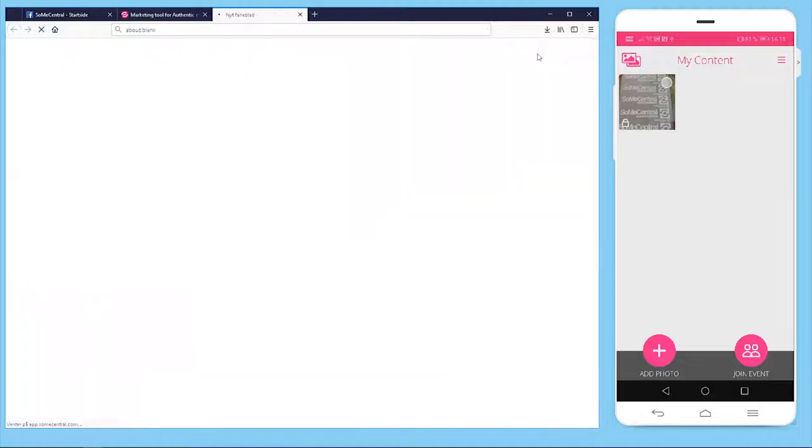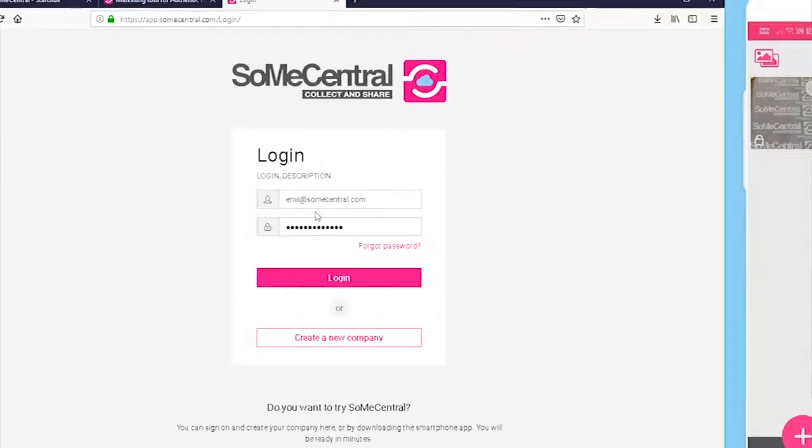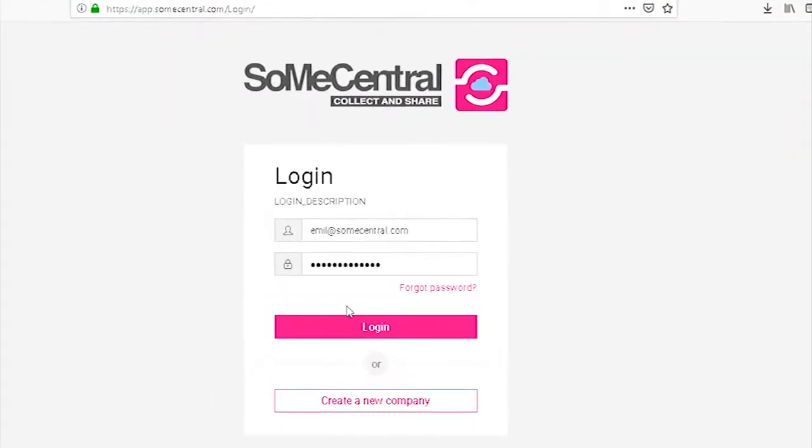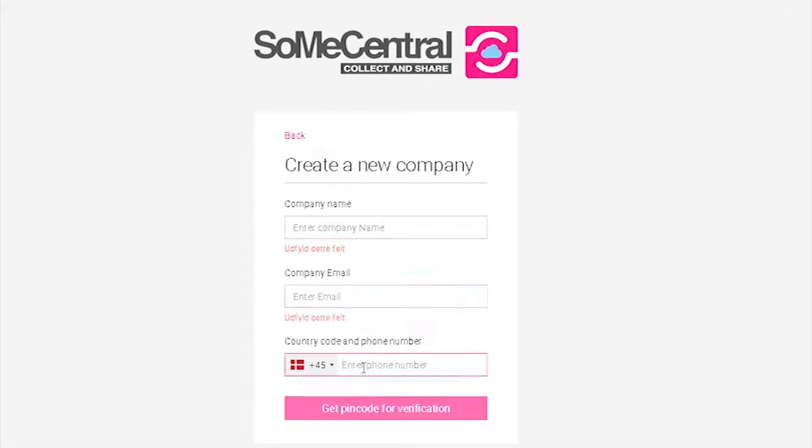If you press the login screen you'll come to this screen. I already have a user so I'll log in in a few seconds, but if you are new to SoMe Central I advise you to create a new company because all you have to do is type your company name, email and a phone number and you get a pin code for verification in a couple of seconds.